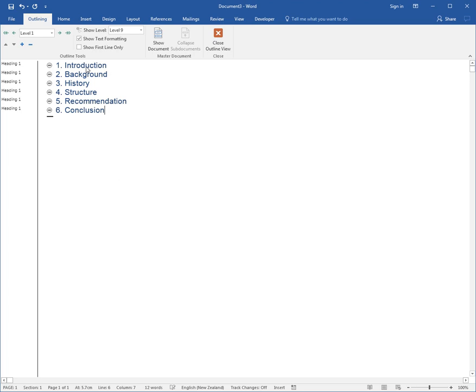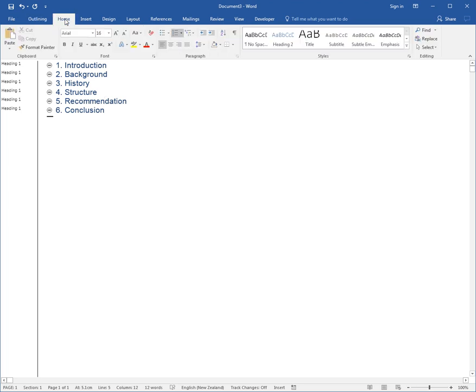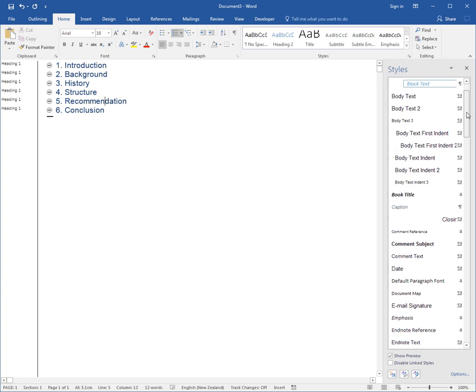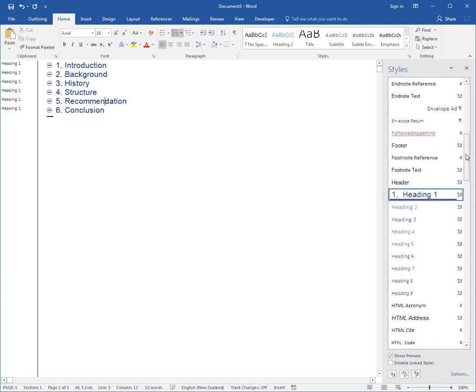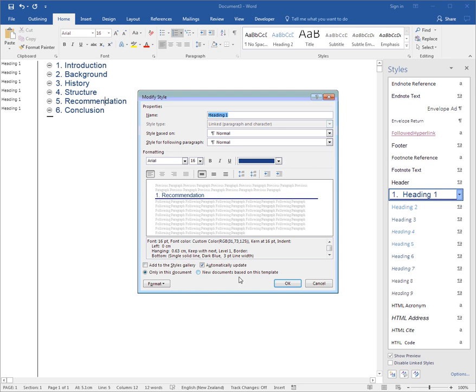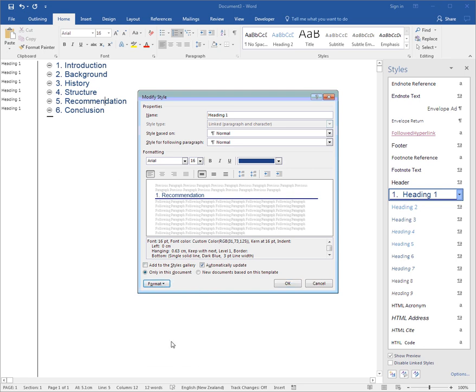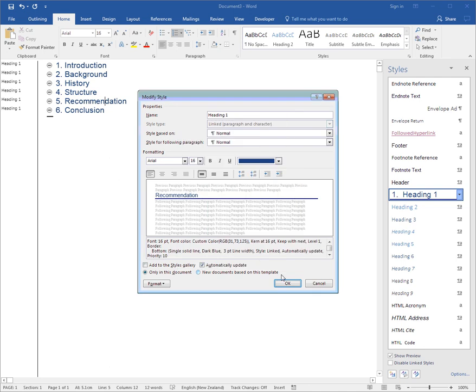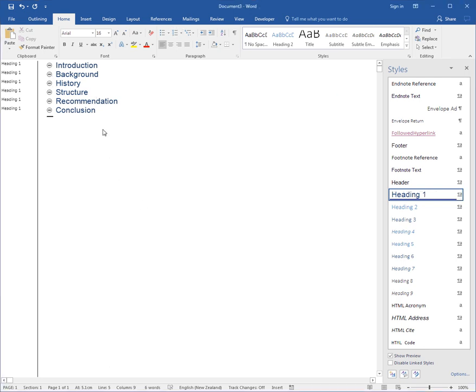Now the fact that my headings are numbered is purely because of the way that style has been set up. For example, if I go to the Home tab and go to my styles pane, find Heading 1, I could modify Heading 1 so it doesn't actually include a number. And that's just automatically updated that style.